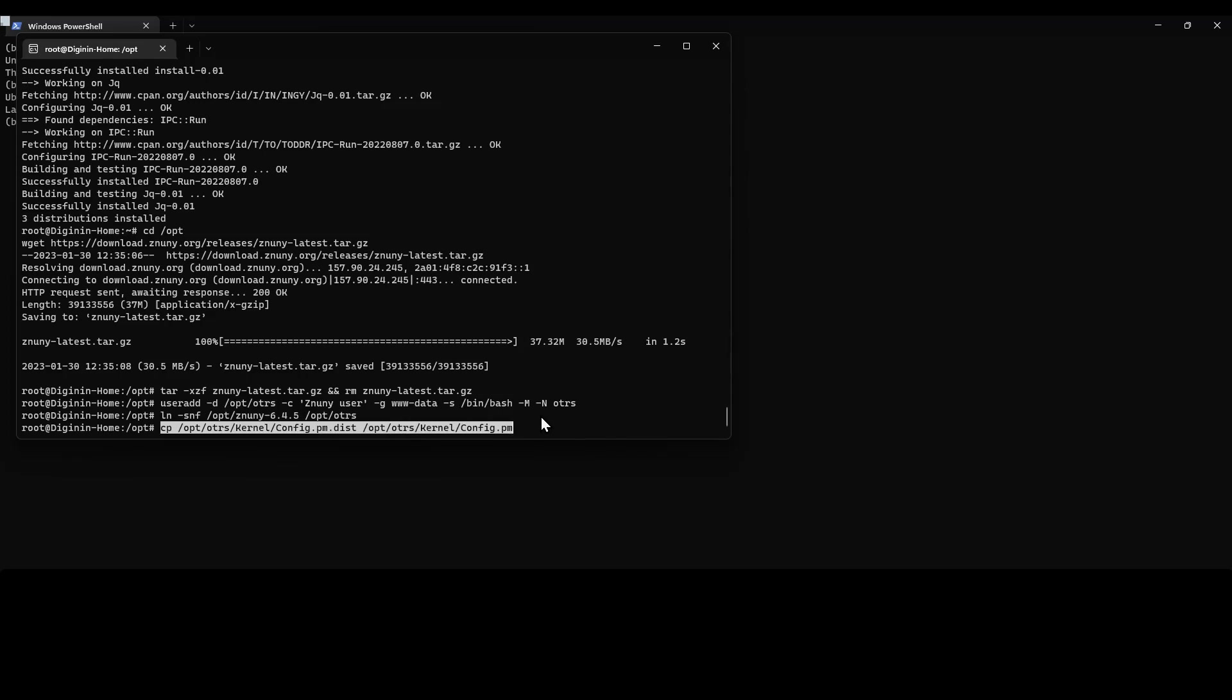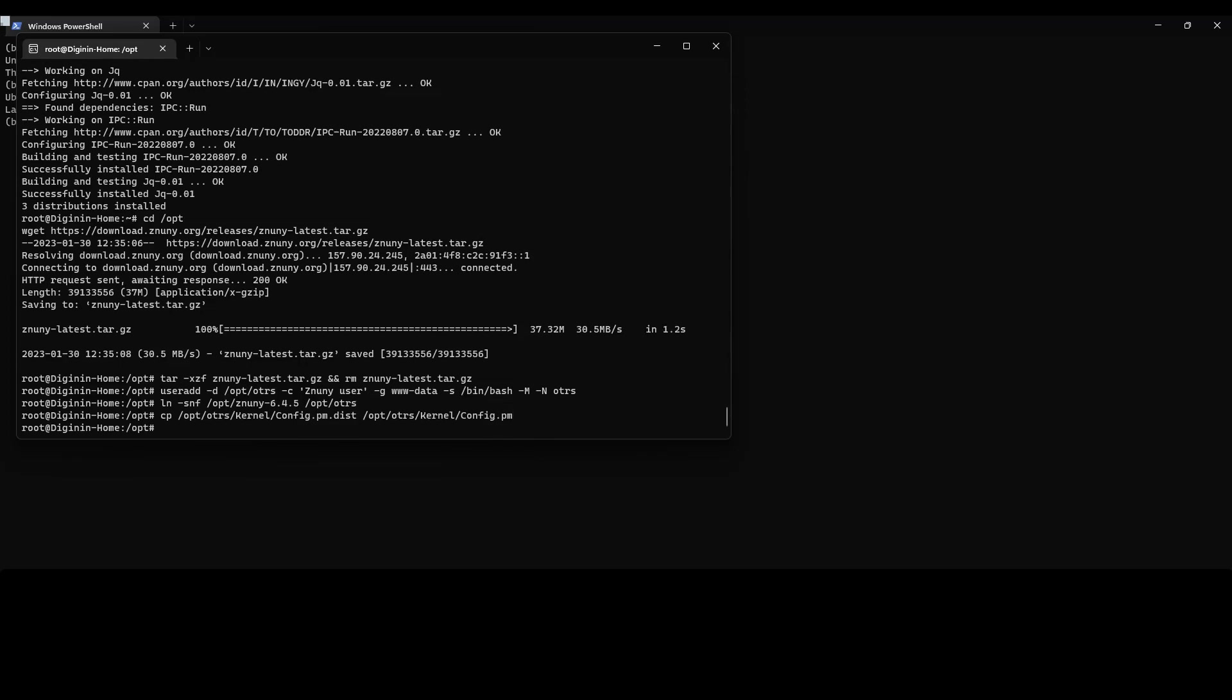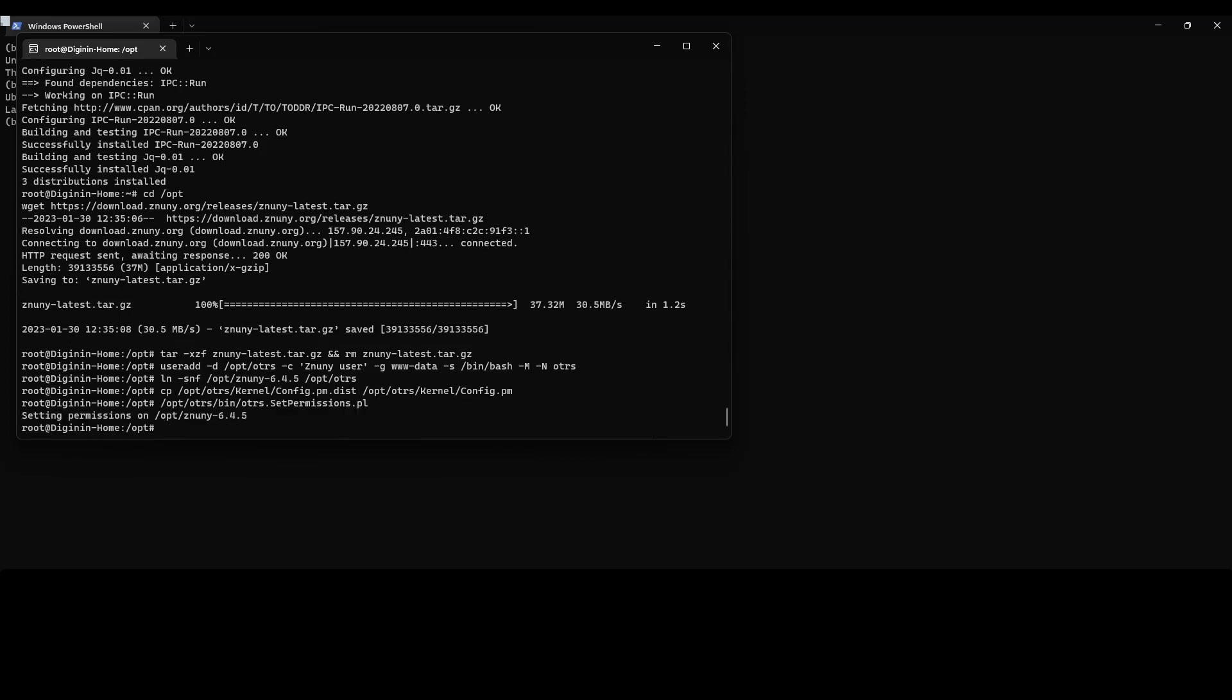Then we will make a copy of the default configurations so that we can then set the permissions on the file system. Once this has been done, the next step that we're going to take is to configure the MariaDB.